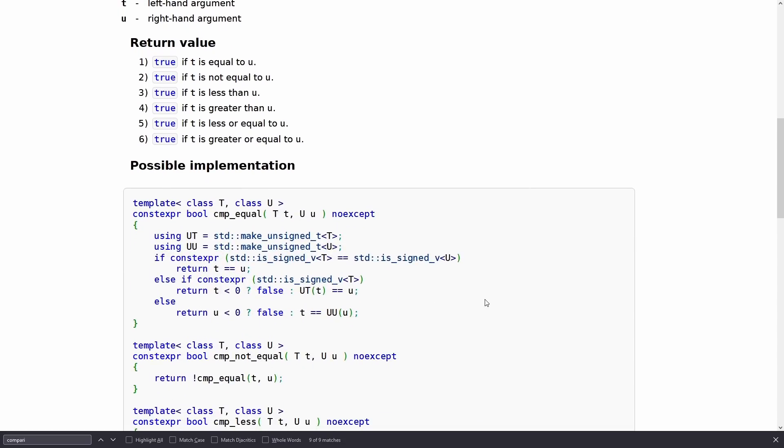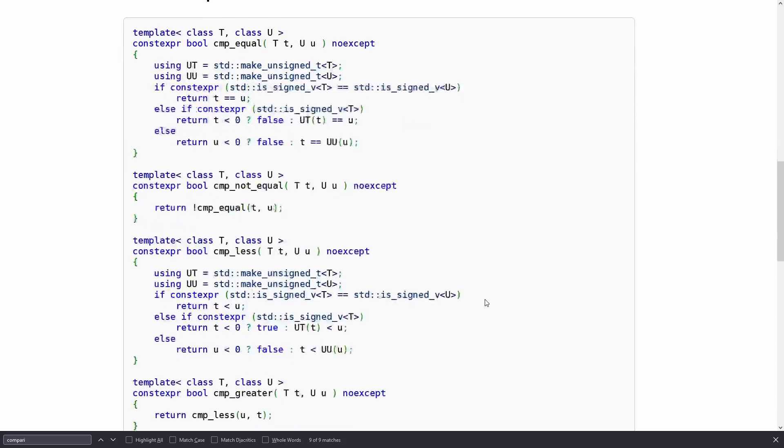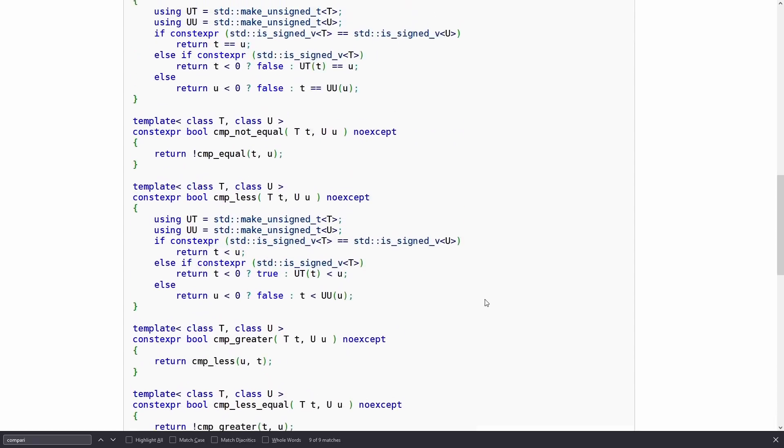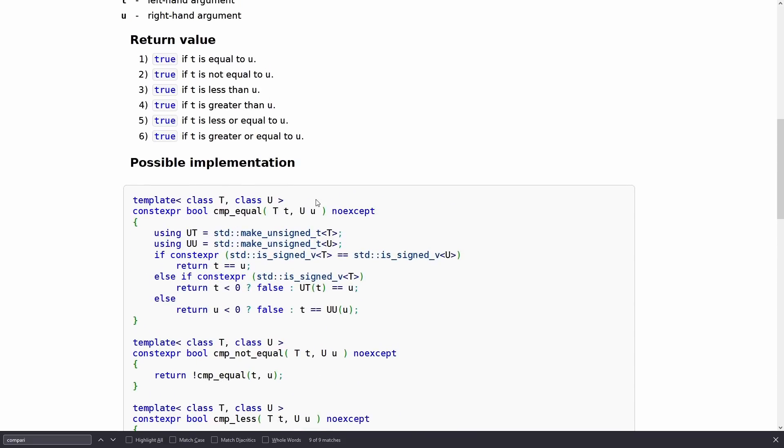CPP reference is going to give you a bunch of examples here, as always, plus possible implementations of each of these things that if you need to you could borrow for your existing codebase while you wait for your company to move to C++20.